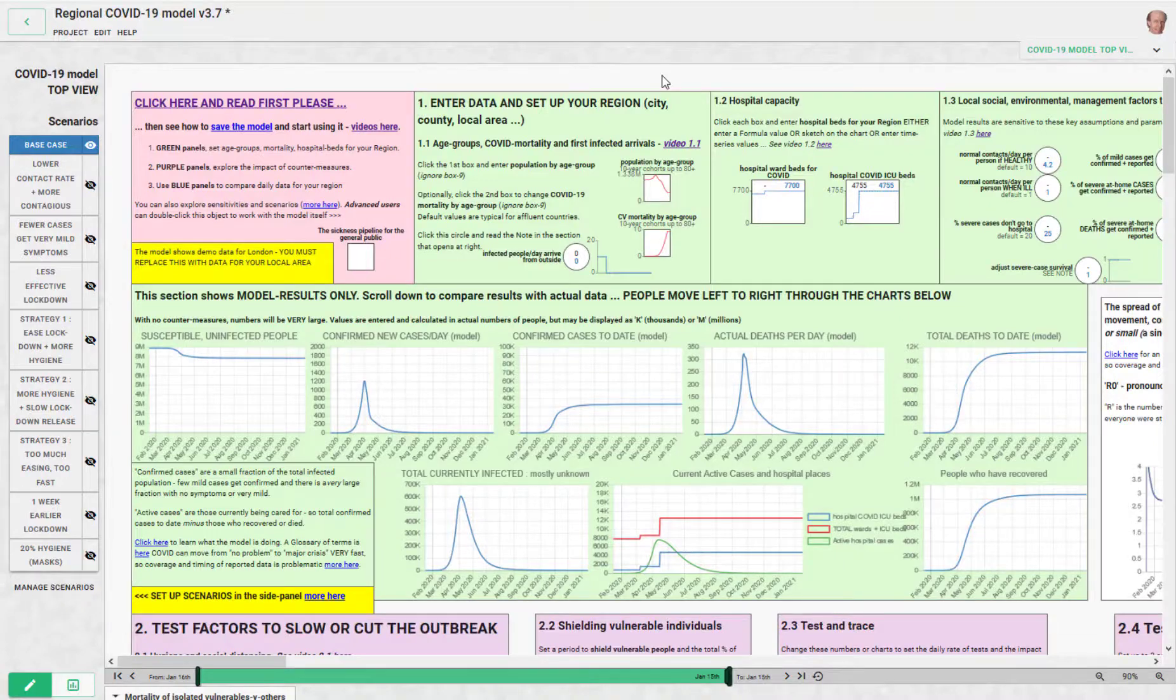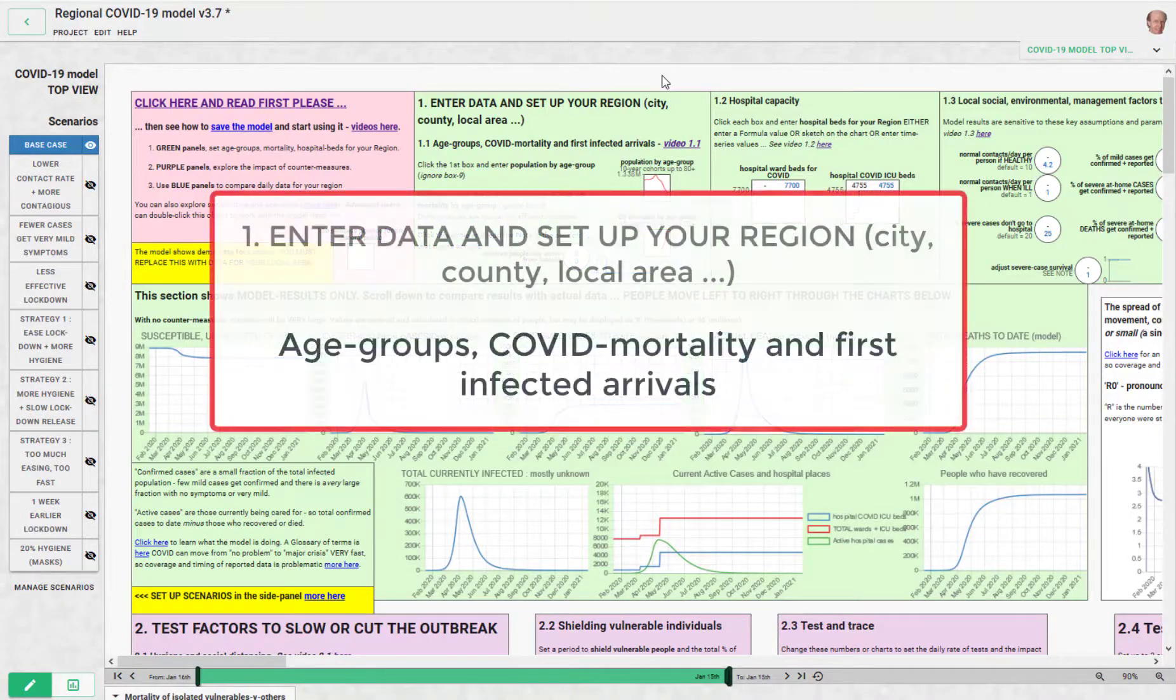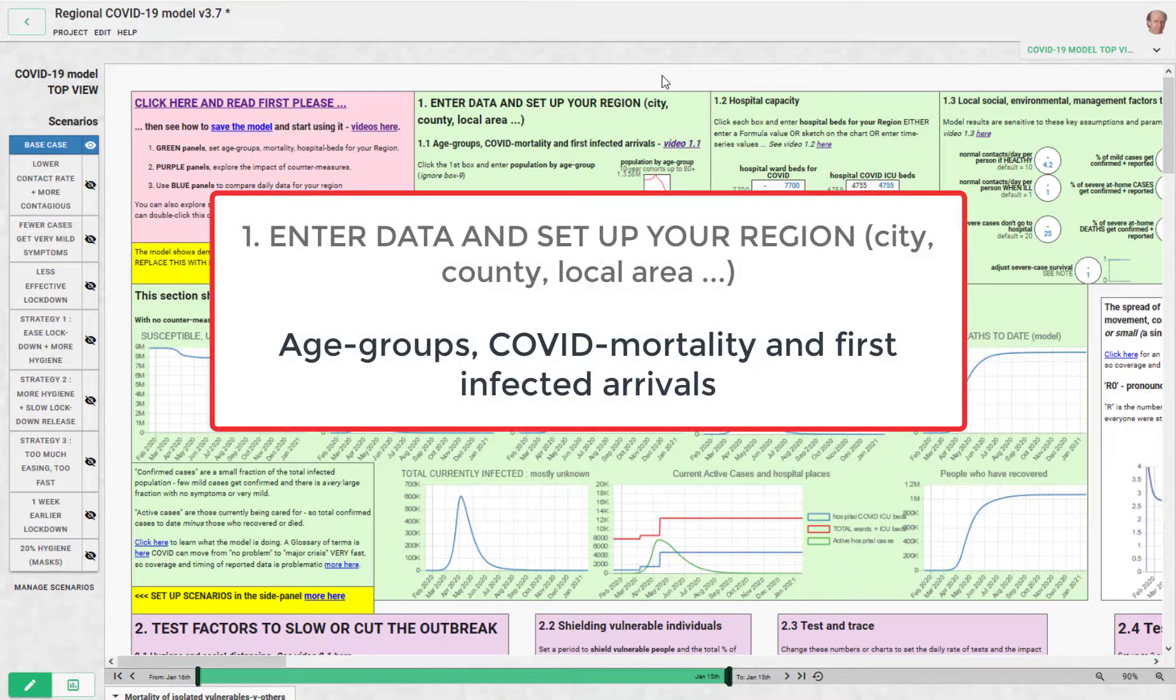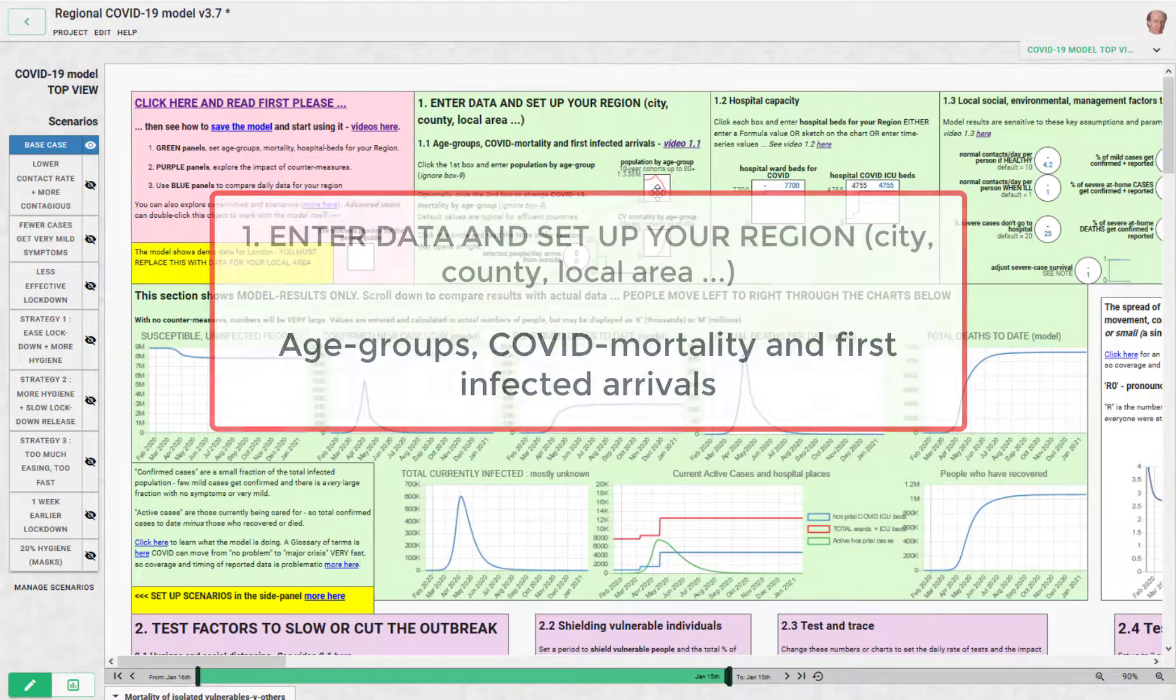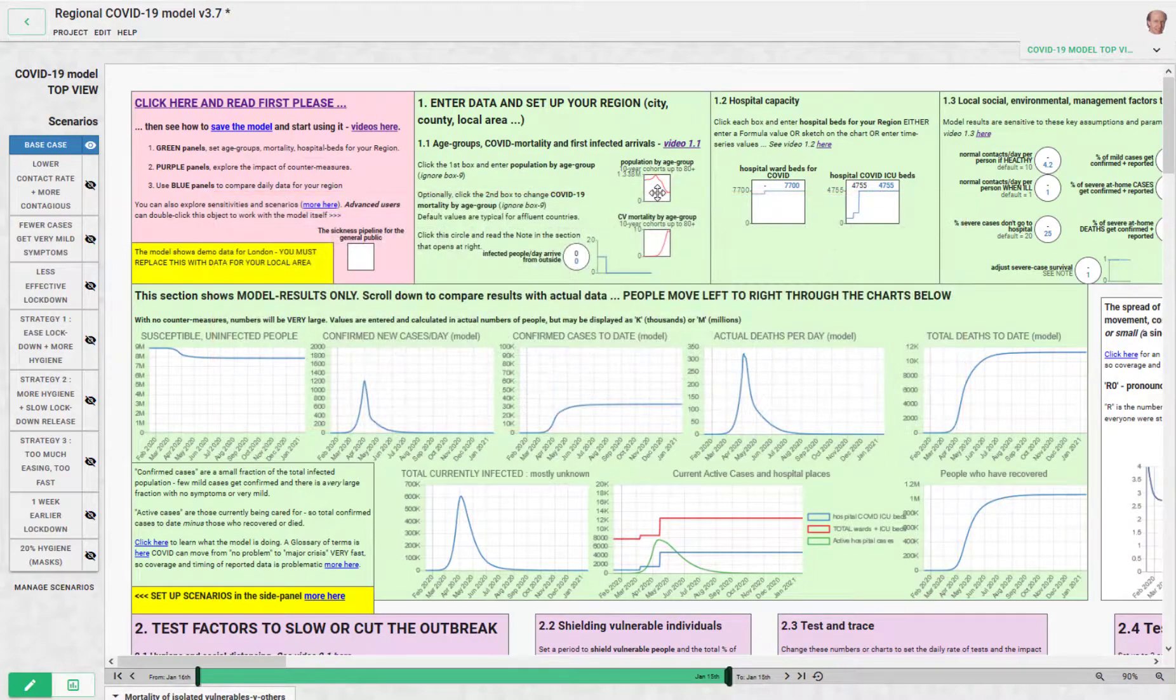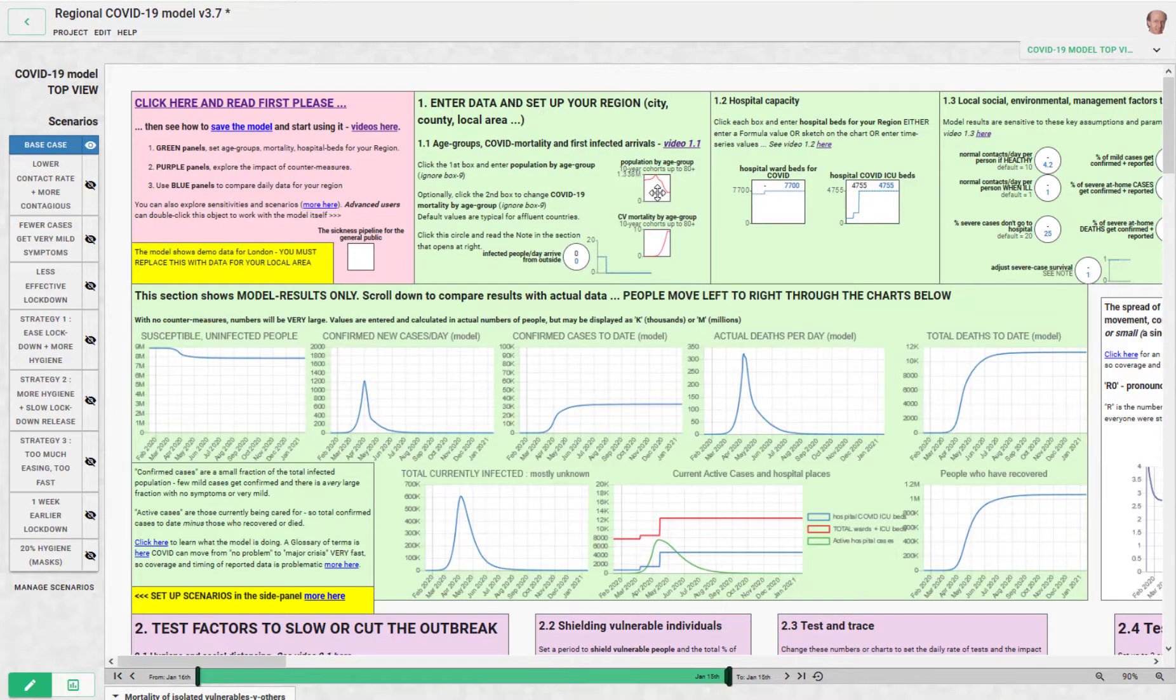To set up the regional COVID model for your region, you need to put in some basic data. The first piece of information you need is the population of the region split by age group.